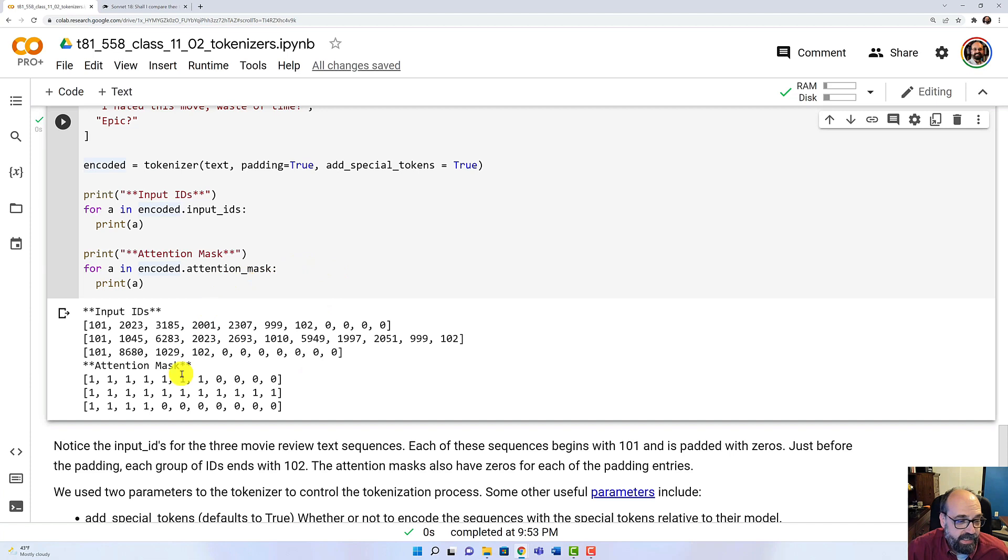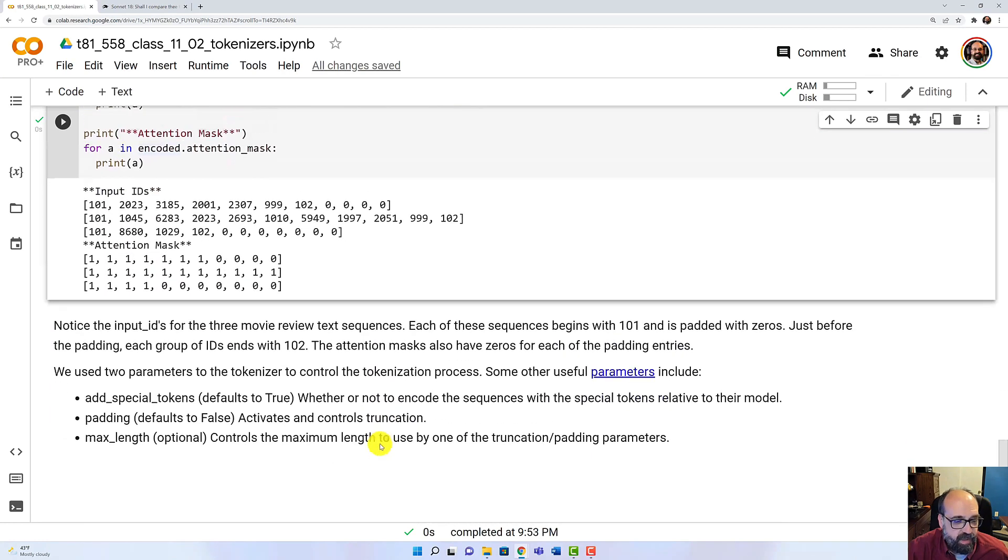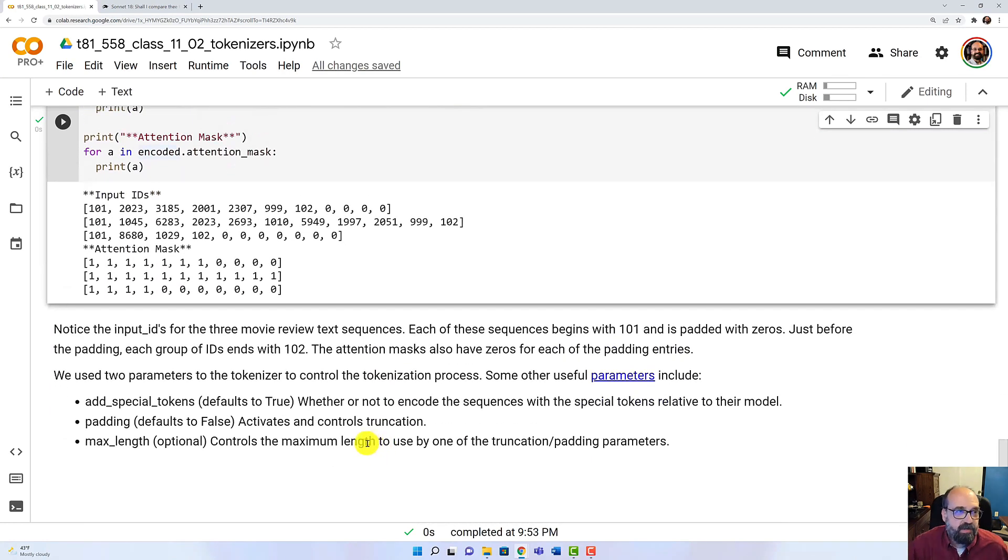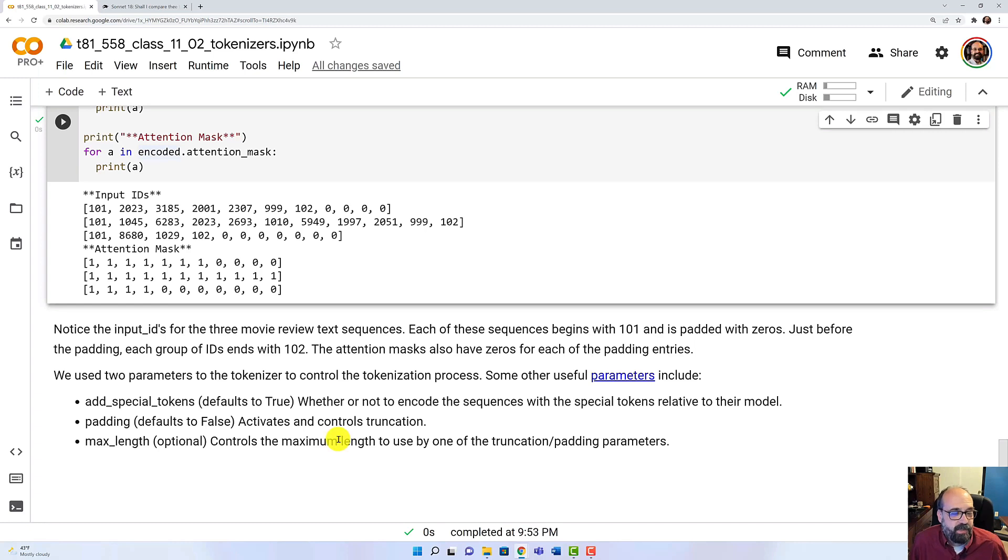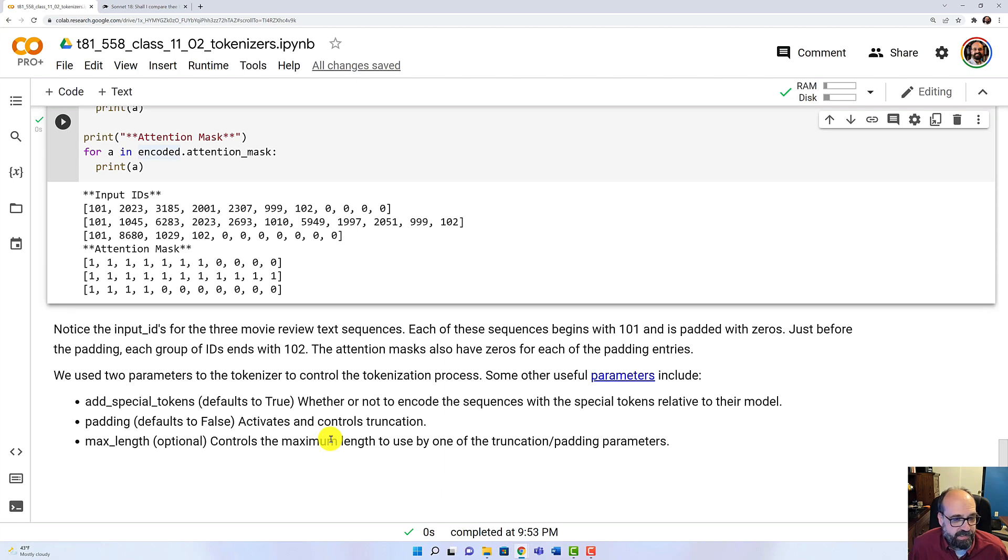The input IDs, these are all just IDs to look up that particular word in the dictionary or subword. And those are really your values. So basically from breaking apart all of those movie reviews, you're getting the word IDs and subword IDs all specified right here with the attention mask to show you what is actually needed.